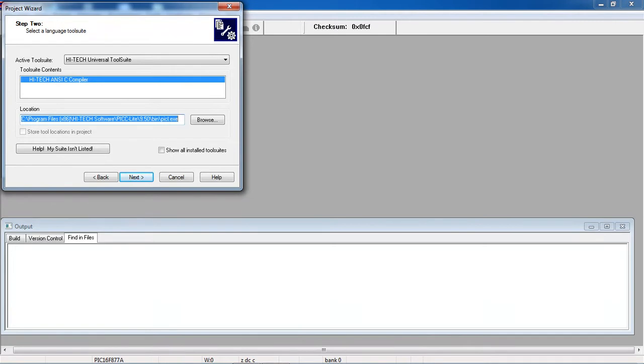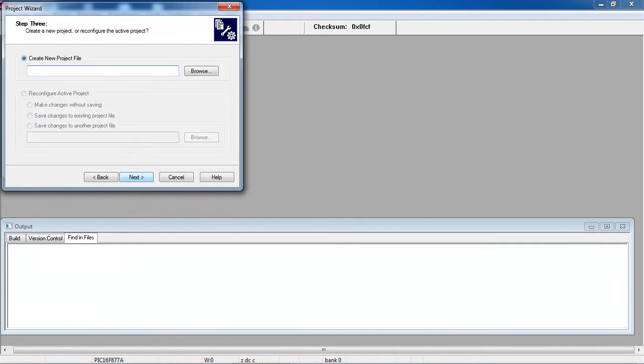If the compiler has not been installed, you need to install your own compiler. After choosing your compiler, click on next.